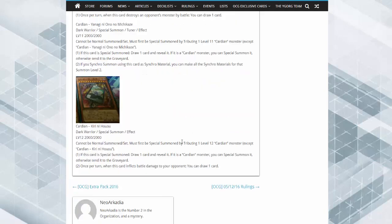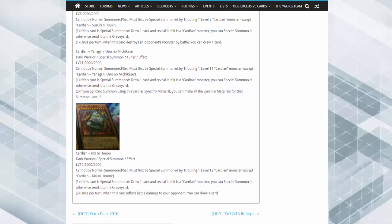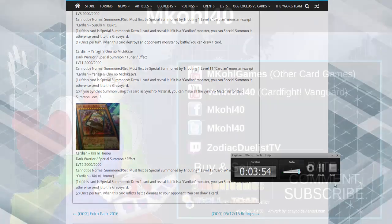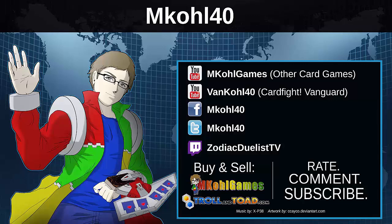But guys, leave a comment down below, tell me what you guys think about this stuff. And I'm out. I hope you guys enjoyed this video. Please thumbs up this video to show your support. And please check out Vancole40 for Cardfight Vanguard, Mcole Games for miscellaneous trading card games, and No Limit Gaming for a brand new series of Yu-Gi-Oh videos. Thanks for watching you.